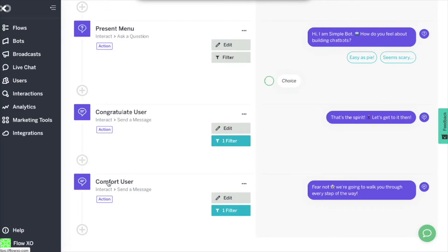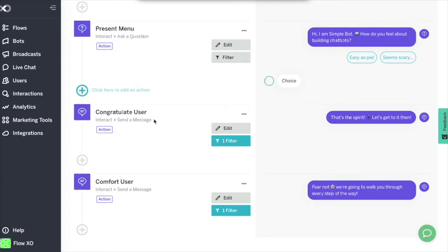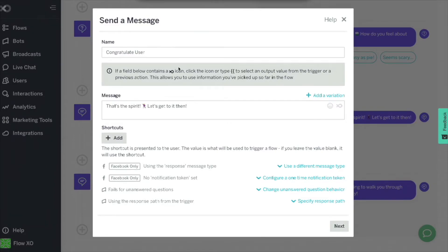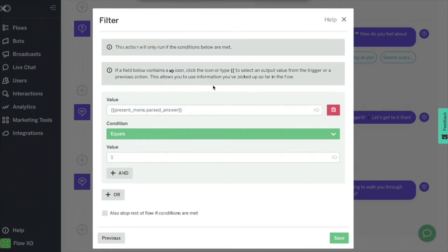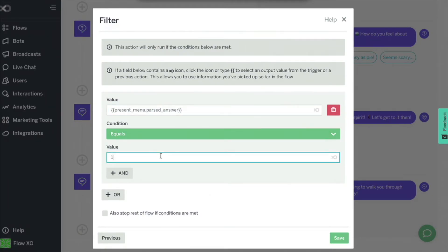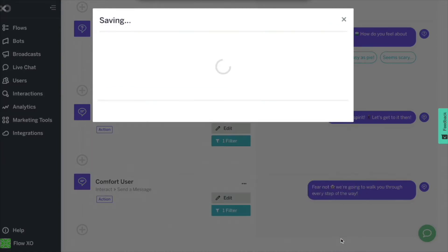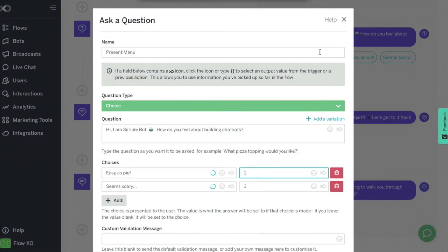This point in the flow is where we have two different messages based on the user's reply. We will now introduce the actions to reply to options 1 and 2. We will select the action send a message and add the text we had designed as a reply to option 1. This message should only run when the answer to our question is 1, easy as pie. We configure it like this and click on save. This way the system triggers that message when the answer to the question is choice 1.